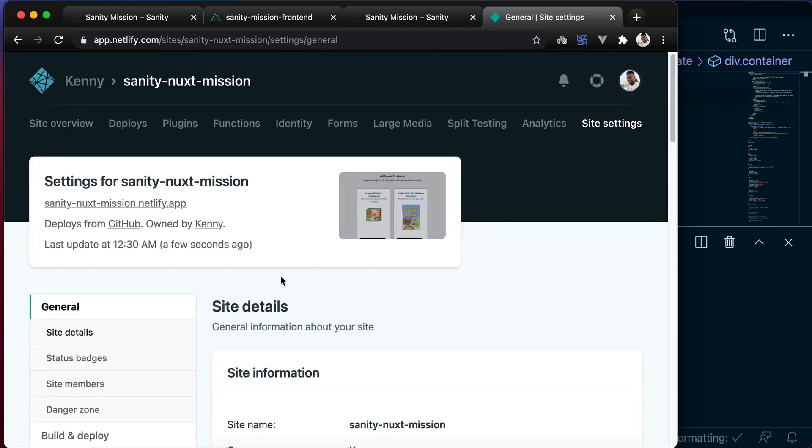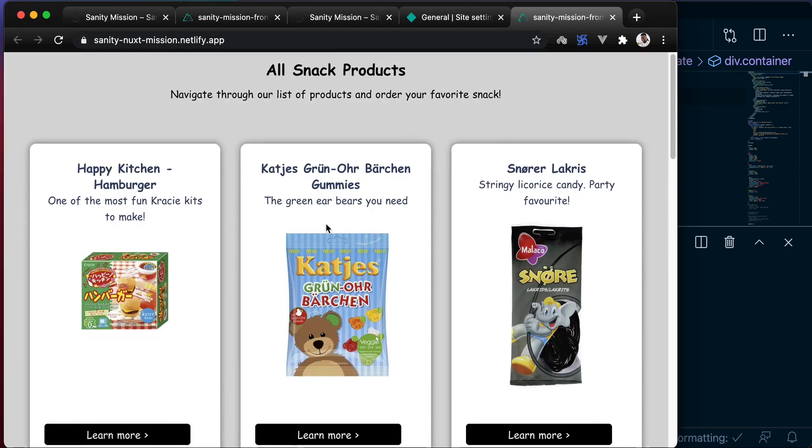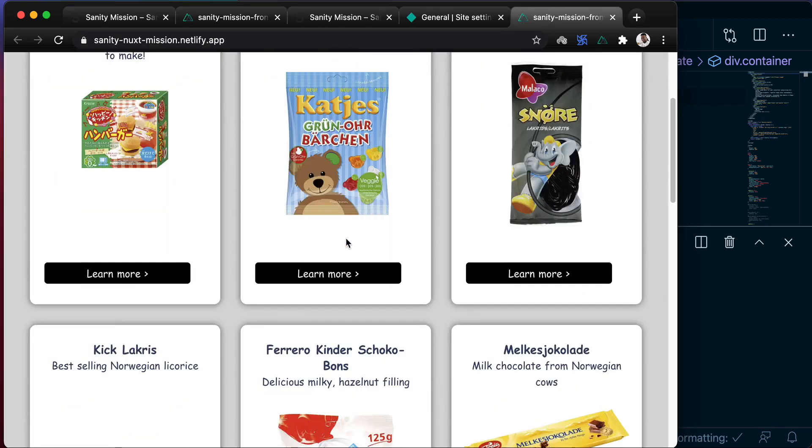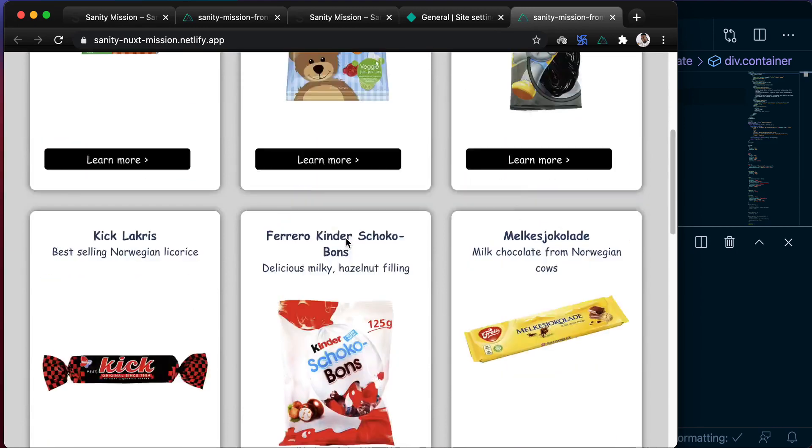And now that is available, we can go to the site. And we will find our application successfully deployed and working as expected.